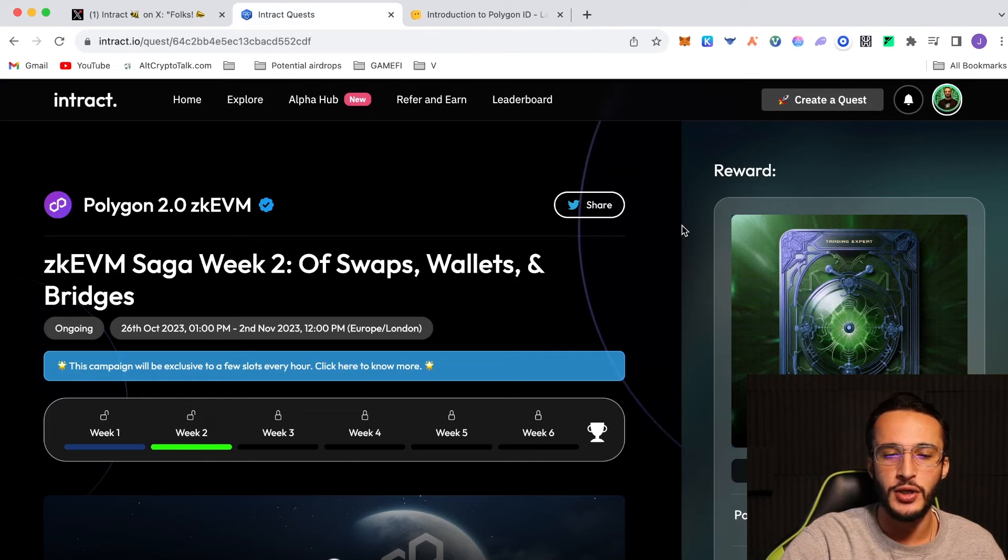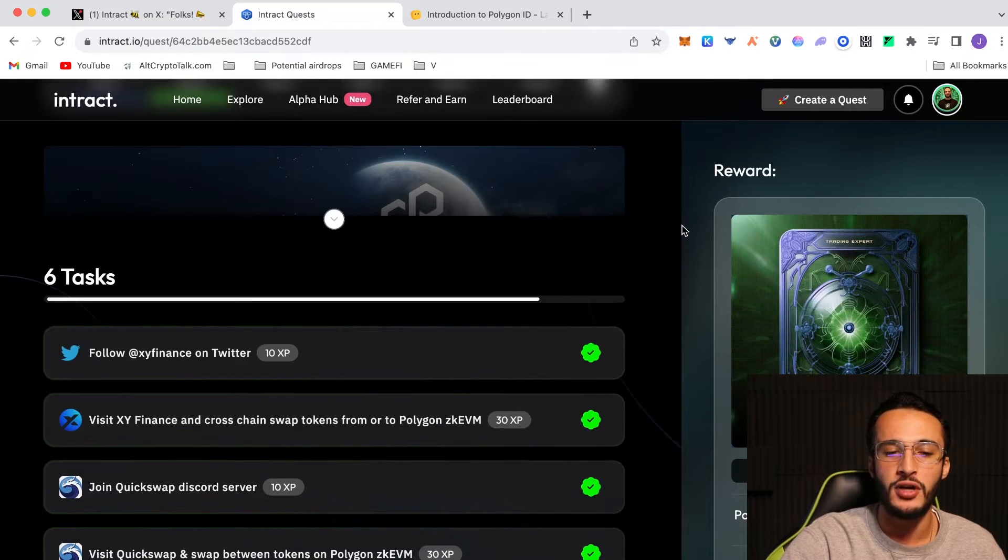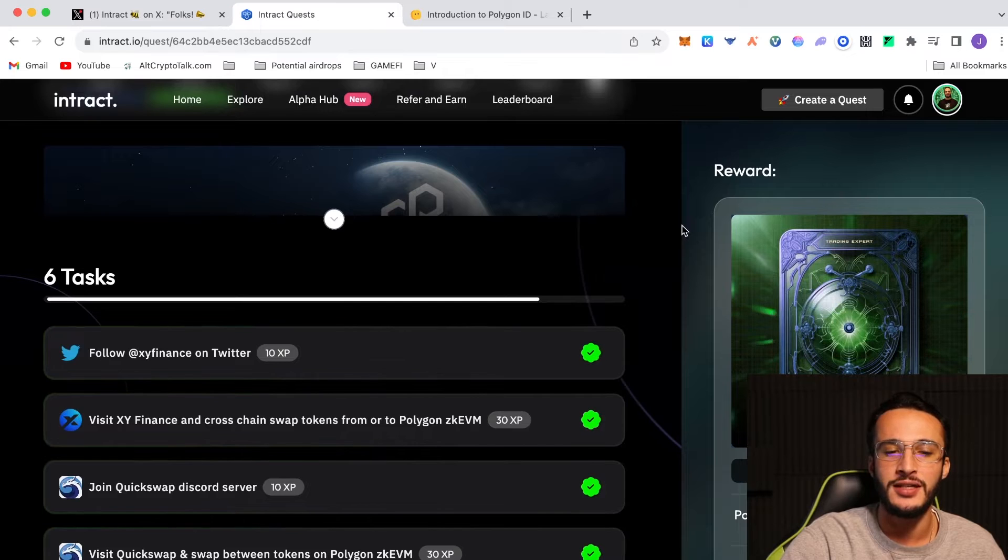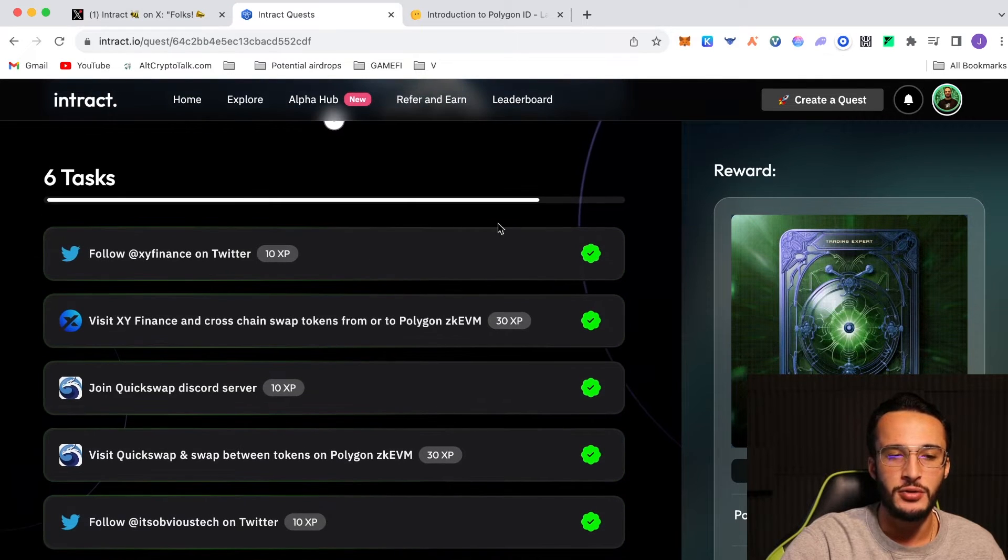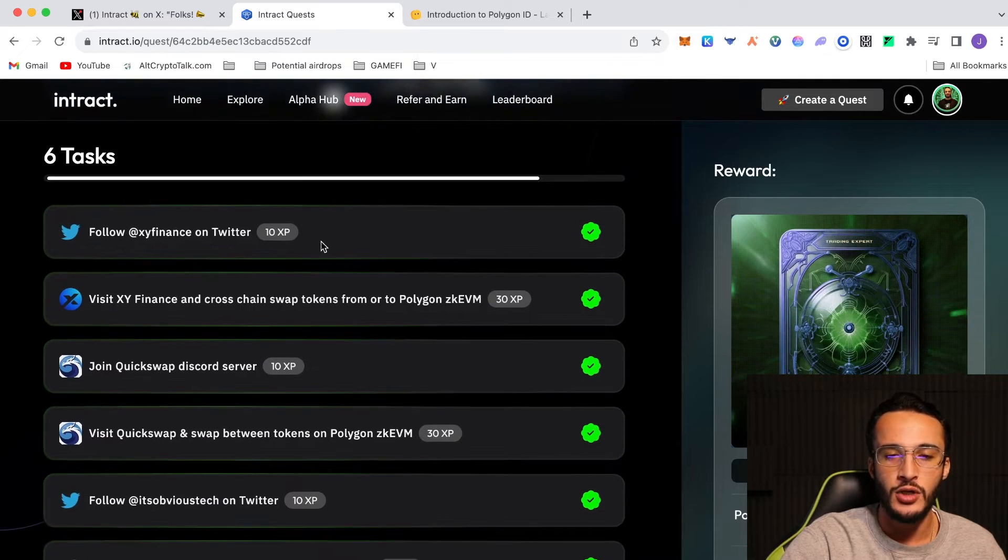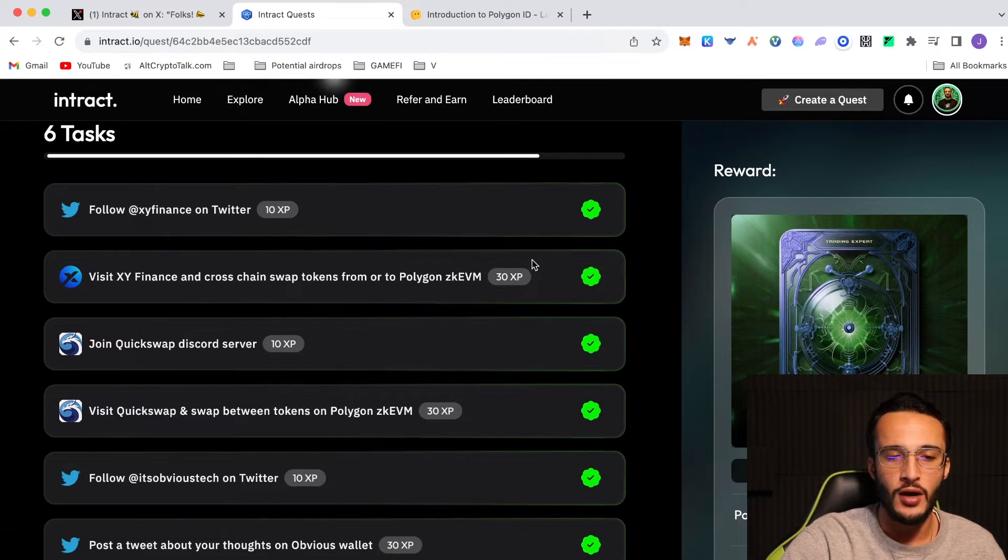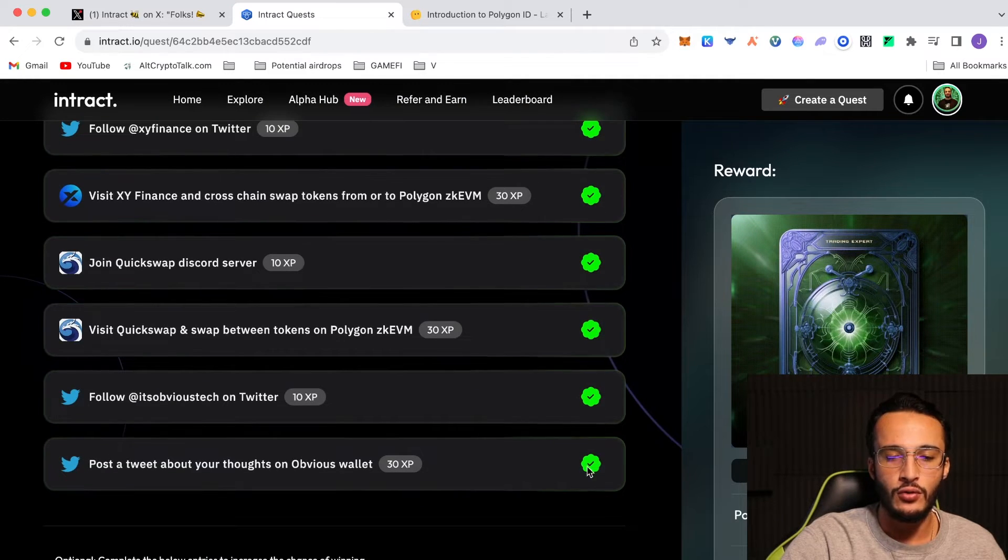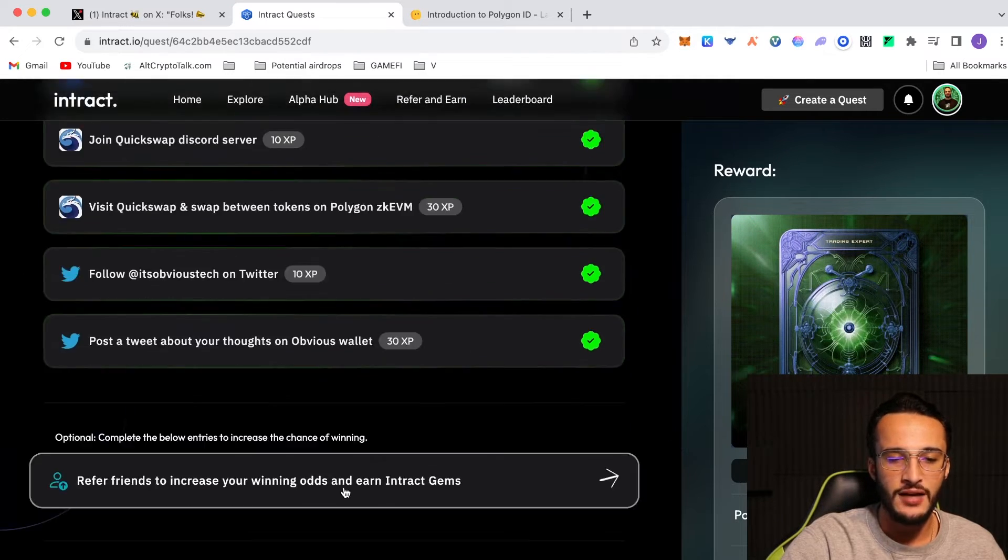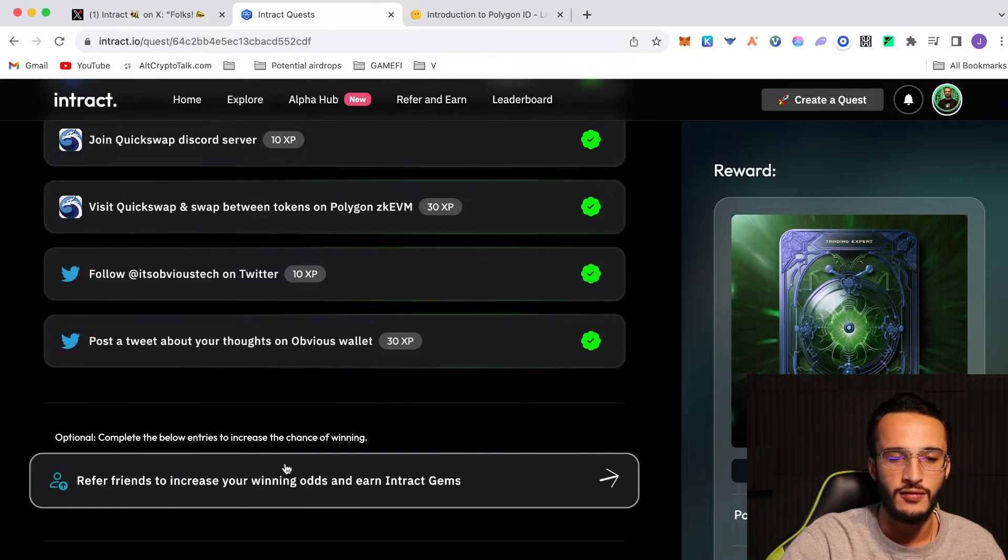Going back over to Intract, we are now signed in with our wallet and what we're going to be doing now is completing these quests. As you can see, what we have to do is follow XY on Twitter, which we've got a tick already. Visit XY and cross-chain swap tokens from or to Polygon. We've got all these ticks, and then an optional one to complete below entries to increase the chances of winning. Now as you can see I've already got this NFT.